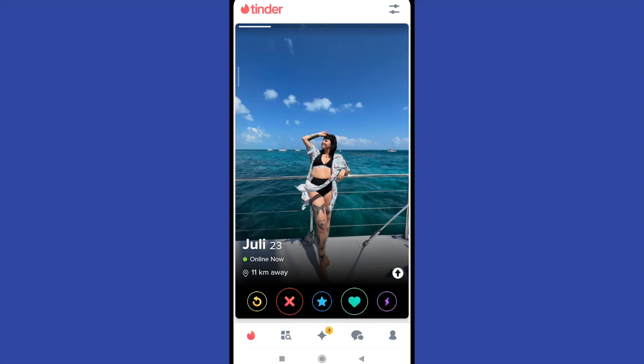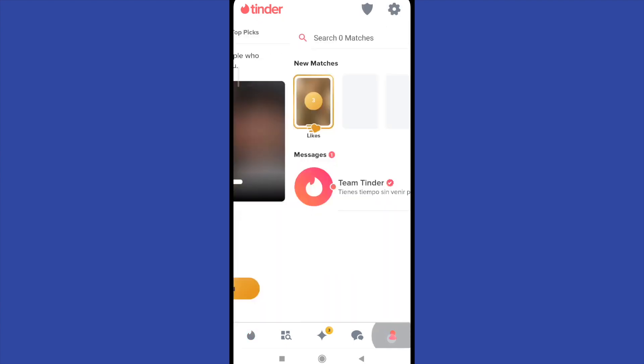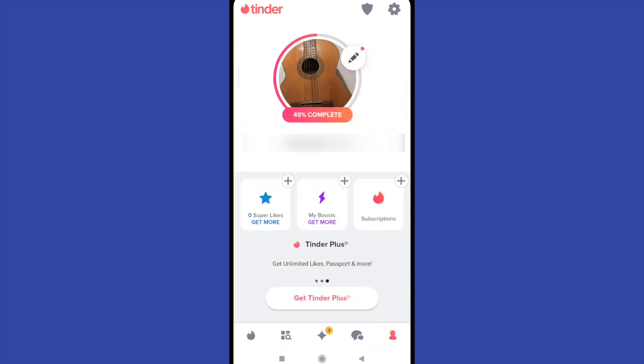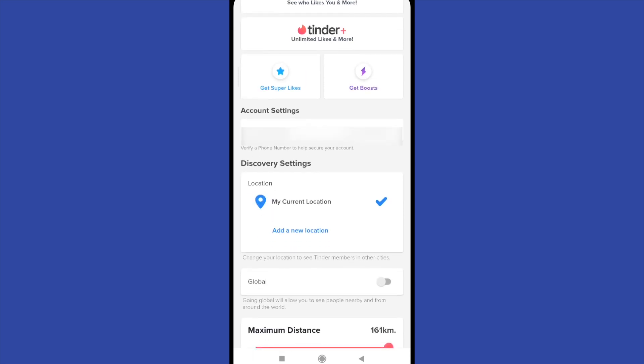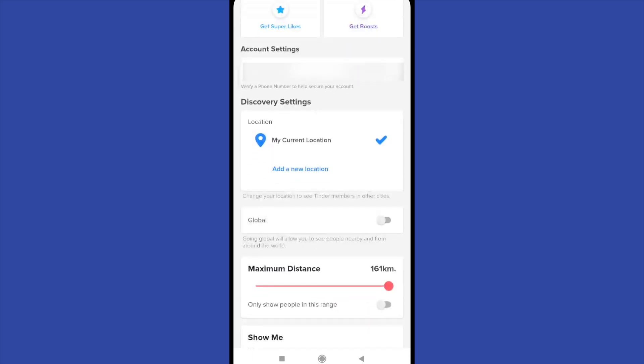So I'm going to my profile on Tinder and now on settings on top of the screen. Here I'm going to find that my current location is checked. So that means that Tinder is going to show me the people who are close to my current location.